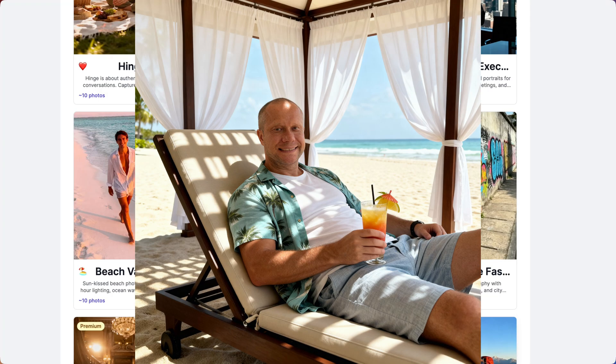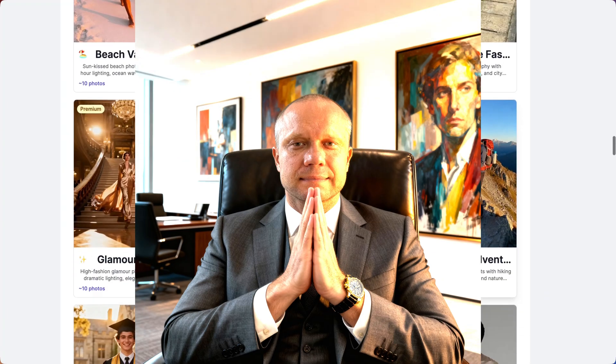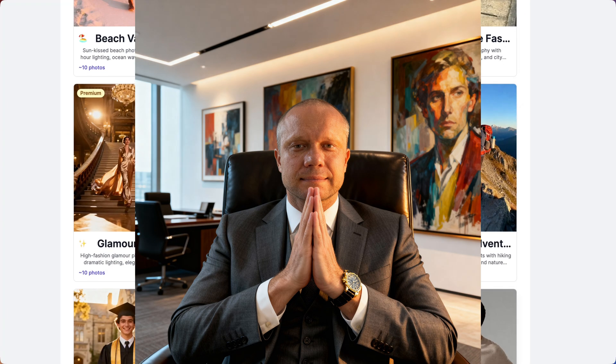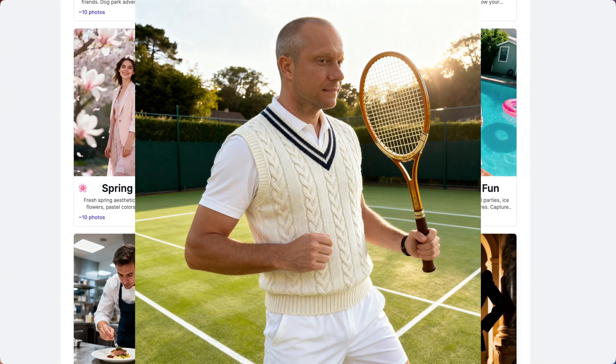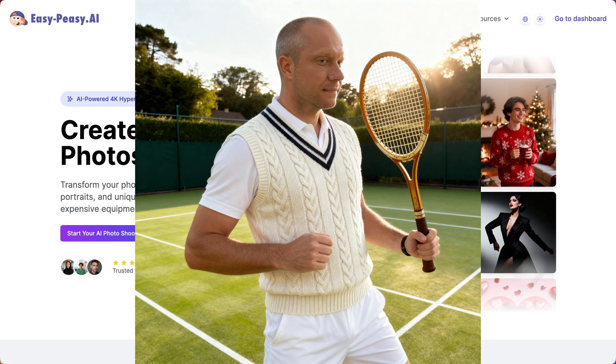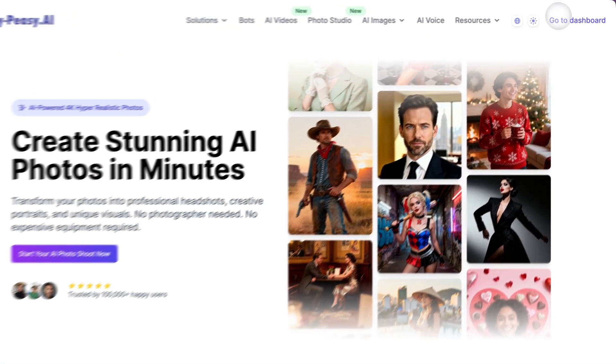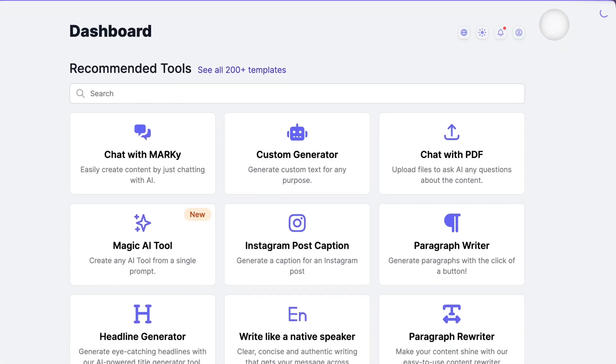Beach vacation? Done. Corporate executive? Easy. Old money aesthetic playing tennis at a country club? Absolutely. Let me show you exactly how to do this.